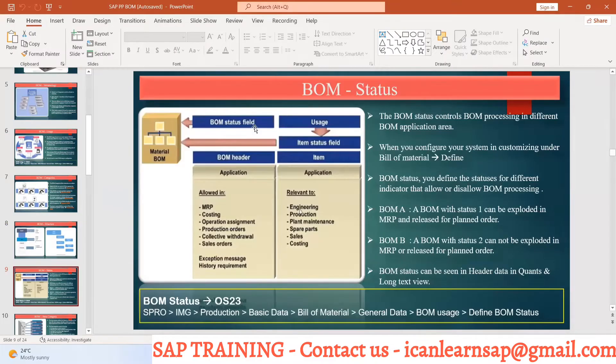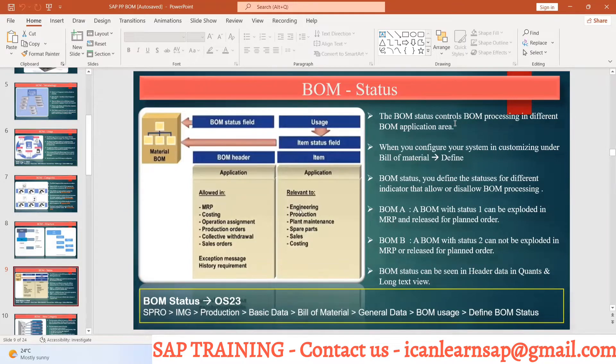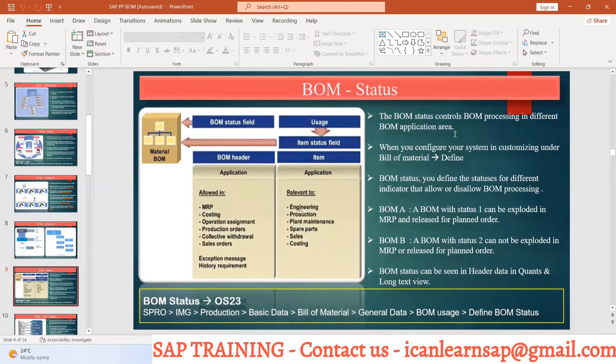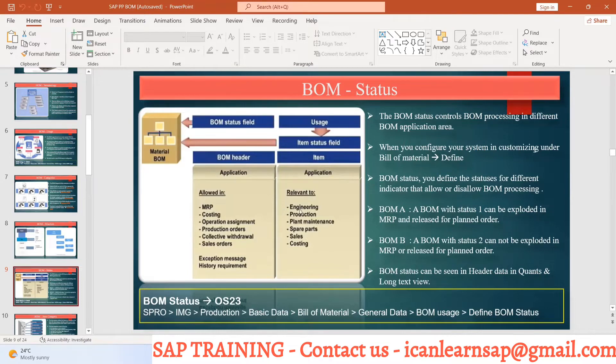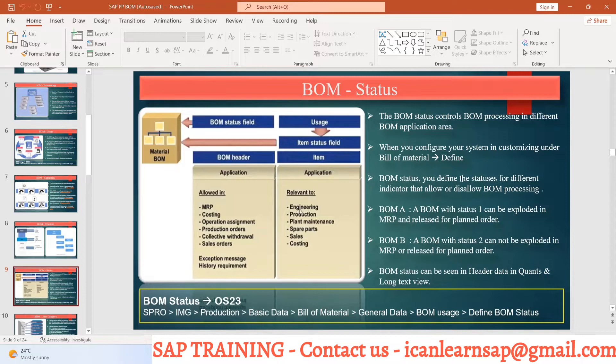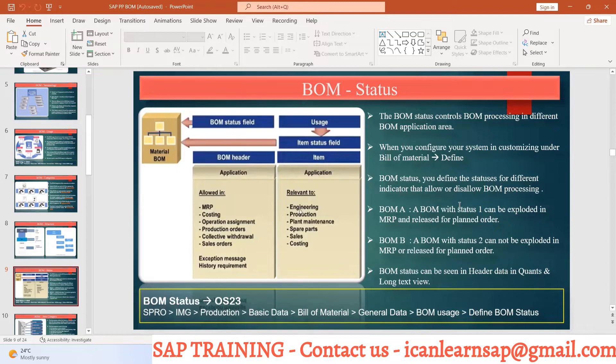Let us understand what is the BOM status. The BOM status controls the BOM processing in different BOM application areas. When you configure the system in customization under bill of material, it defines BOM status, which defines the status of different indicators allowed for BOM processing.